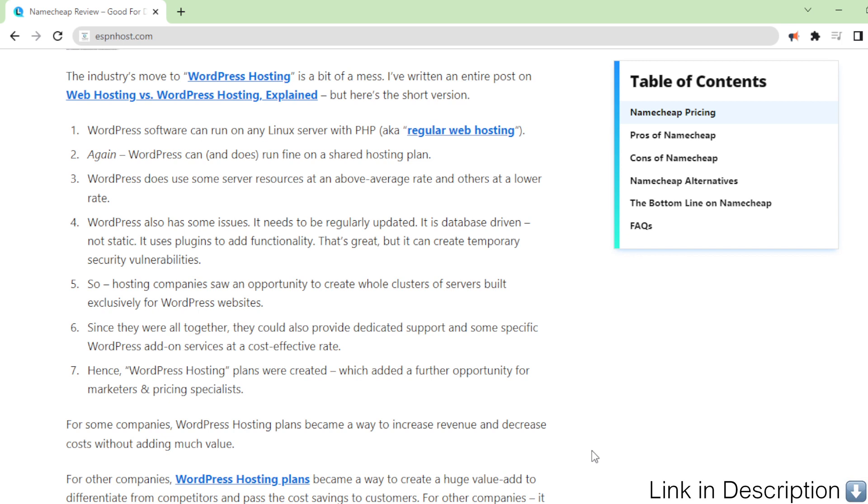Four: WordPress also has some issues. It needs to be regularly updated. It is database-driven, not static. It uses plugins to add functionality. That's great, but it can create temporary security vulnerabilities.